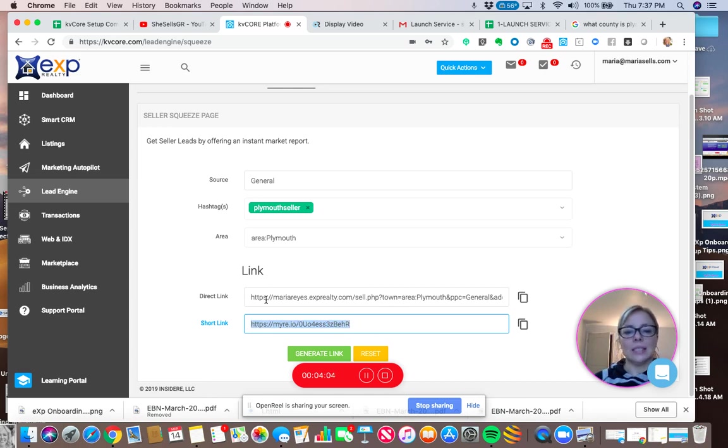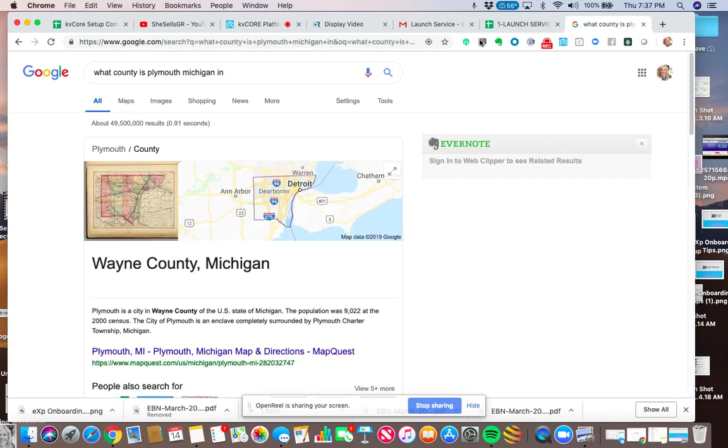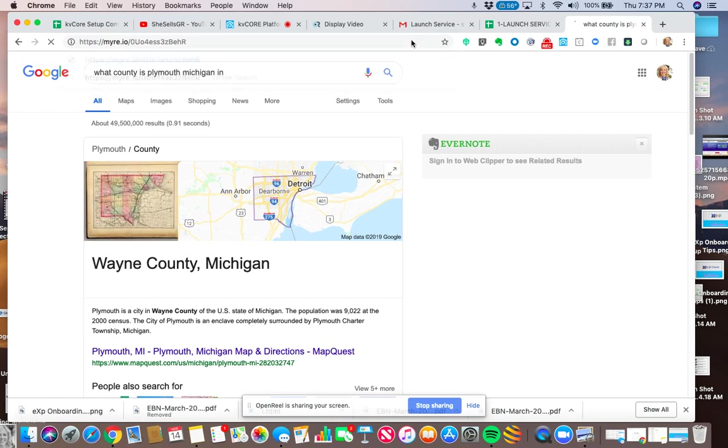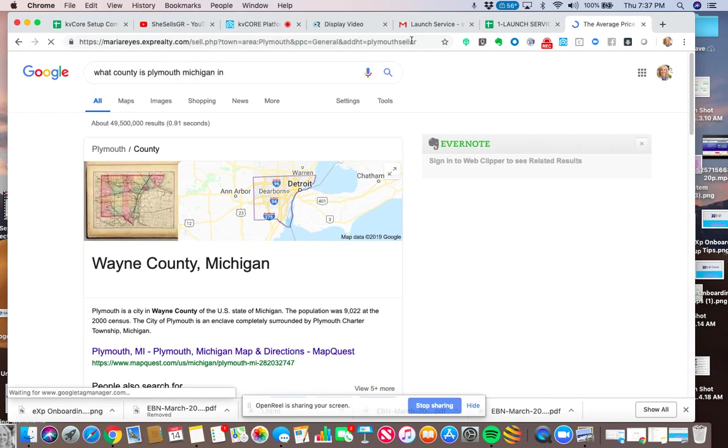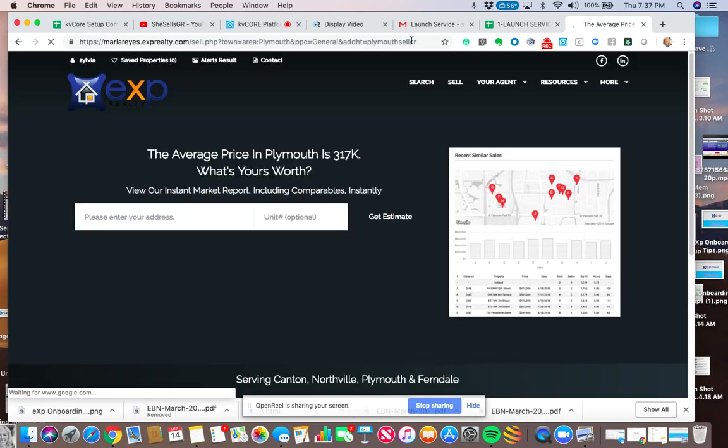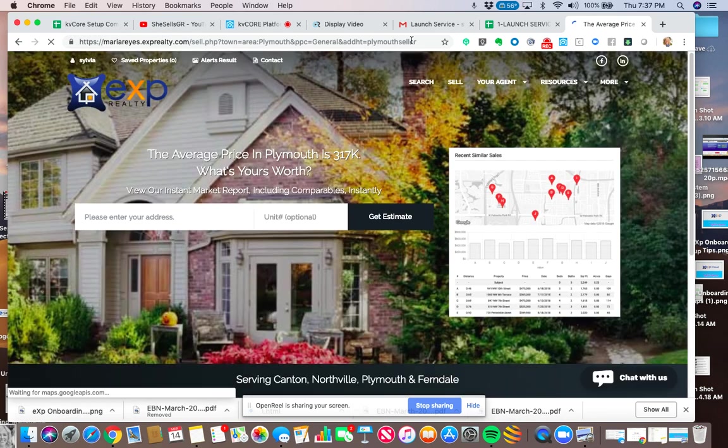So I'm going to select the short link. It's really the same link as this long link, and I'm going to just test it. Put it in the URL, hit enter, and ta-da.